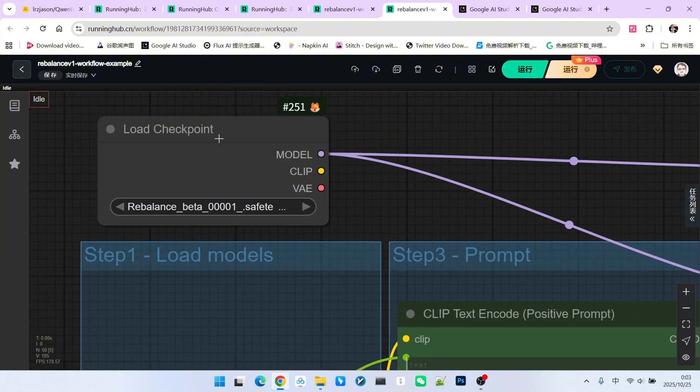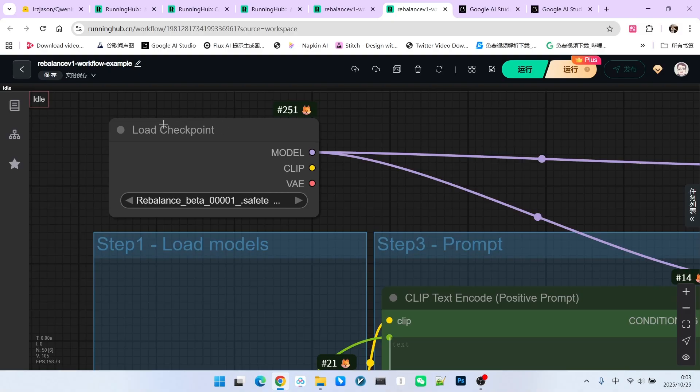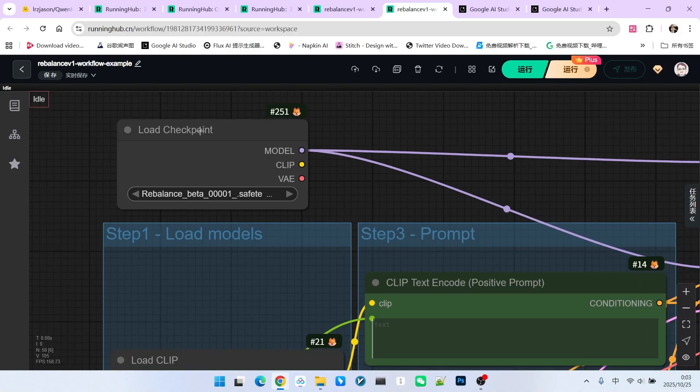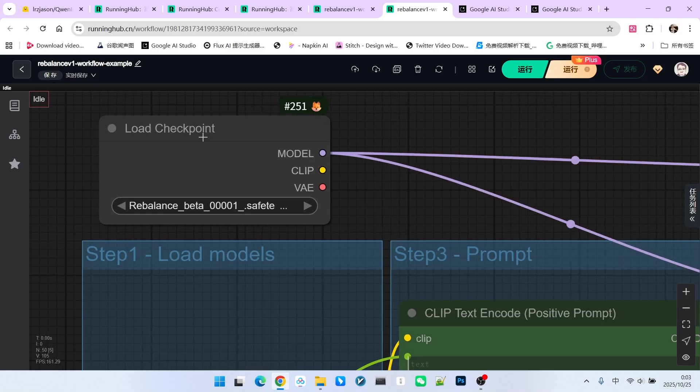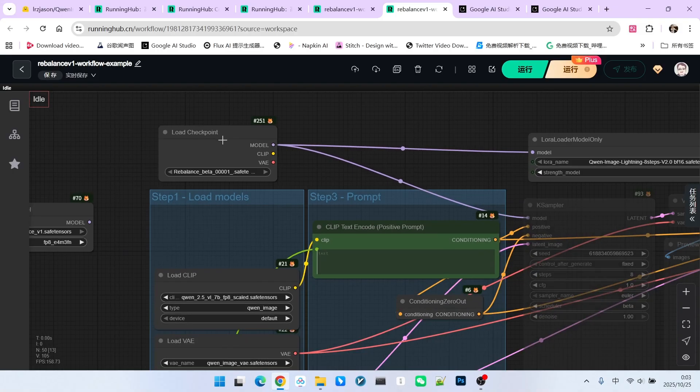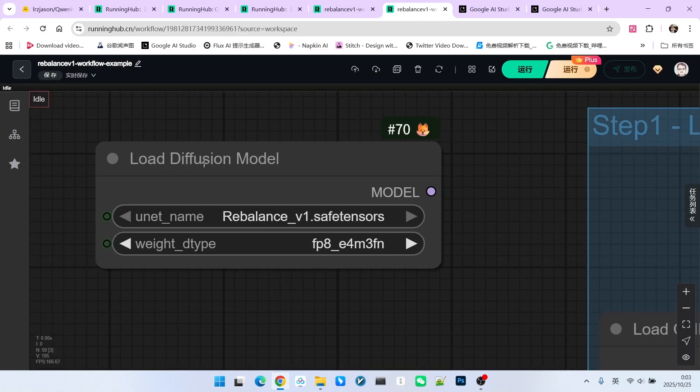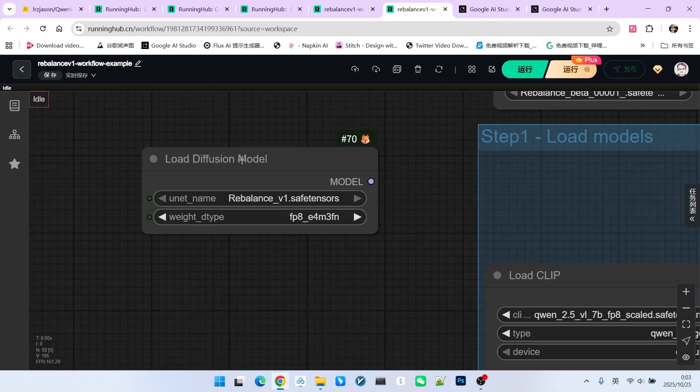However, I discovered that the model was not in the Diffusion Models directory. It was uploaded to Checkpoint instead, leading to this issue. I currently have no way to upload a new one. Therefore, I am forced to use the Load Checkpoint node to load this model. Logically, you should be using Load Diffusion Model to load this model.